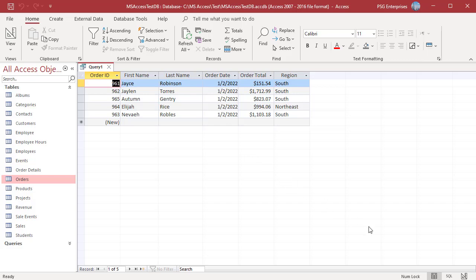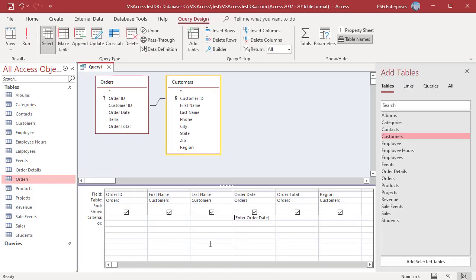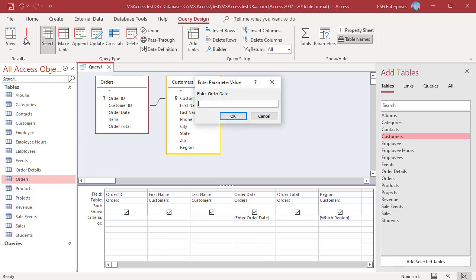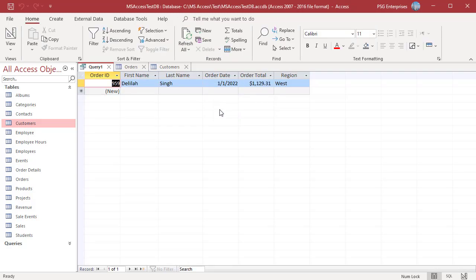You can use multiple parameters in a query. To get orders for a specific region on a particular date, enter parameters in the OrderDate and Region fields. Enter 'Which region' in the criteria row of the Region field. When you run the query, you will be prompted for both an OrderDate and Region. The prompts are generated in order of fields from left to right. Access first prompts for OrderDate — enter 1-1-2022. Then Access prompts for Region — enter West. The query returns orders on 1-1-2022 in the West region.